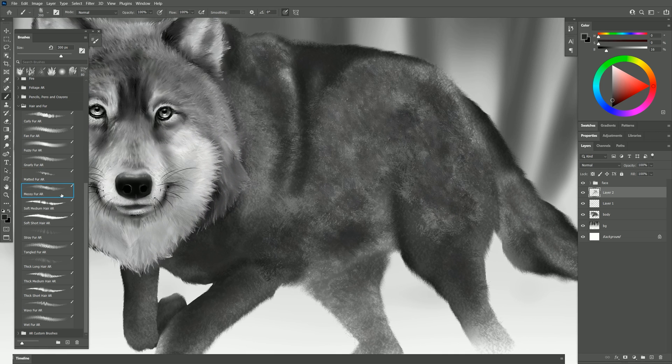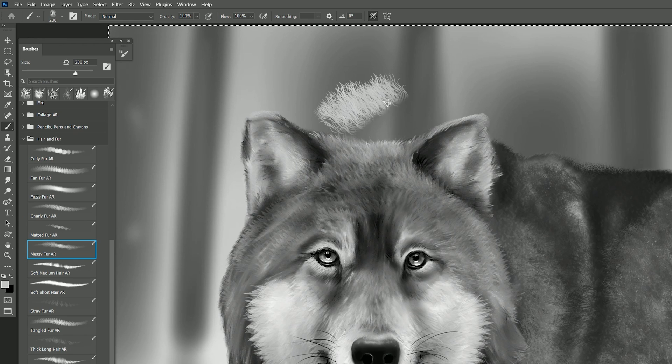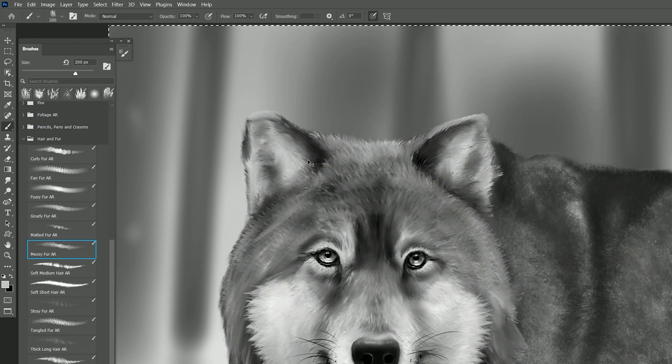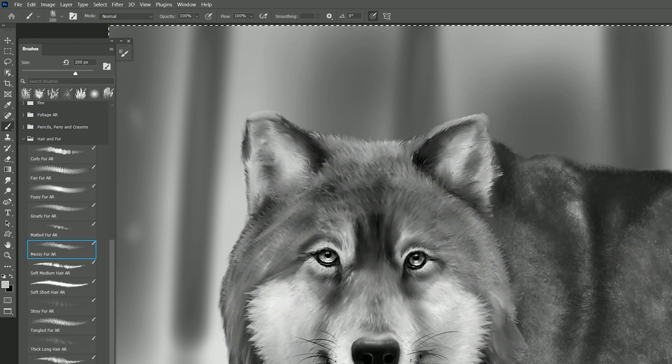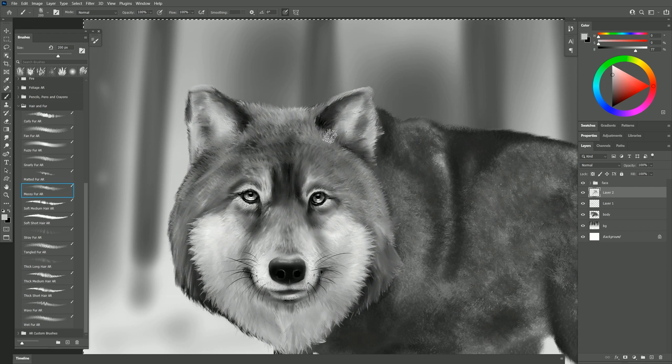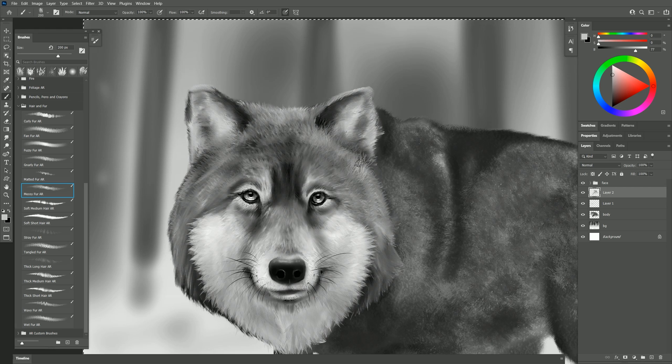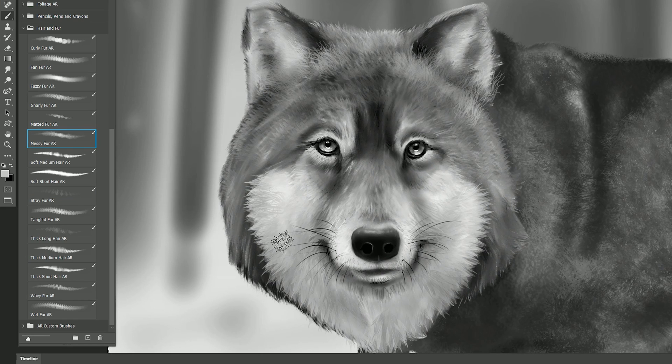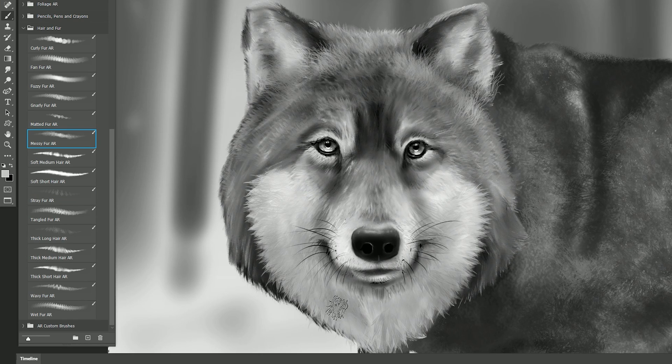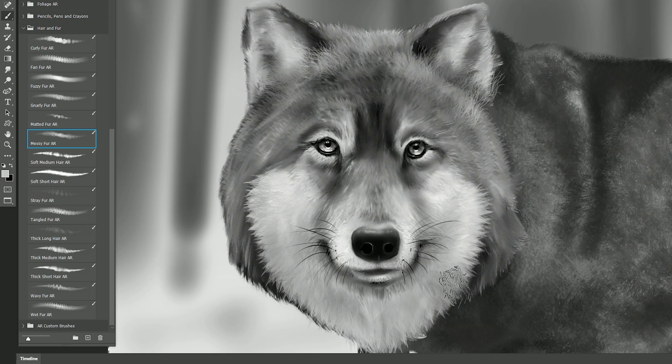The next brush is a messy fur. As you can see it looks kind of like this. We'll use it around the ears a little bit just to put in some fuzzy stuff. You can even mix these brushes together so you can have different types of hair coinciding.